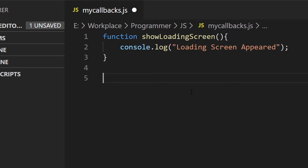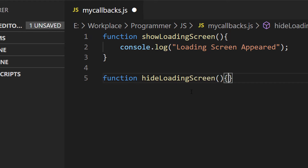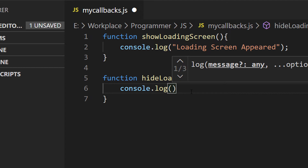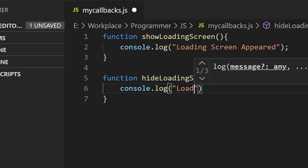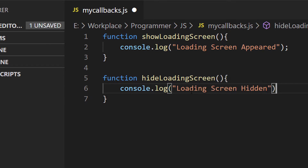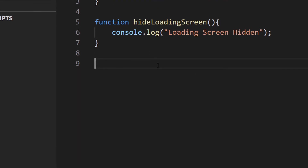I'm gonna need another function for hiding the loading screen when the data is ready. I'll name that function hideLoadingScreen and do a console log with the string 'loading screen hidden'. Now I'm gonna write another function for pulling the data from the API.